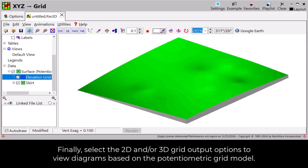Finally, select the 2D and/or 3D grid output options to view diagrams based on the potentiometric grid model.